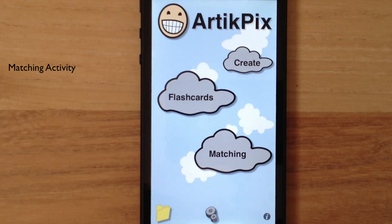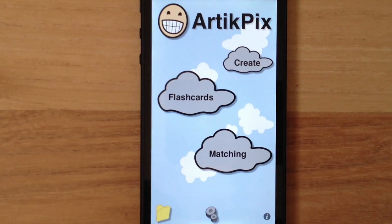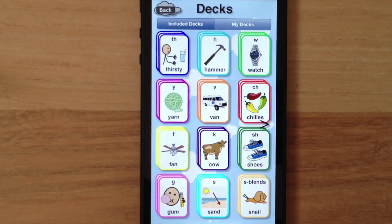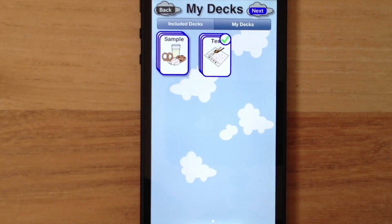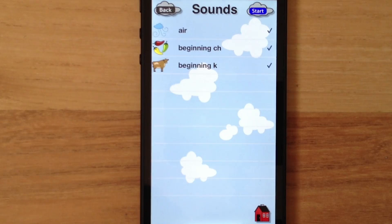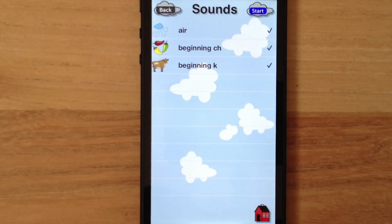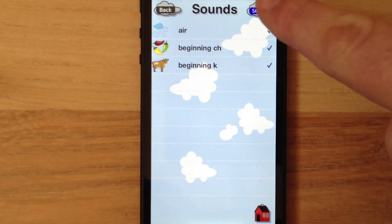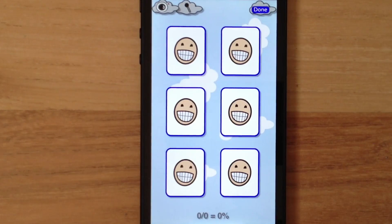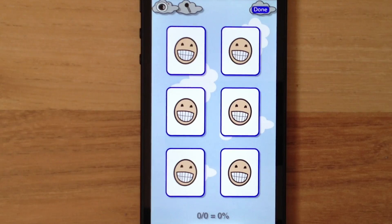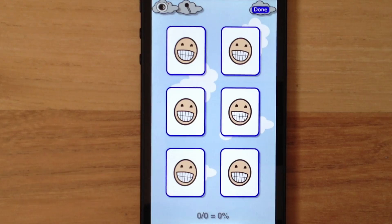Now let's access the custom cards in the matching activity. I'll choose My Decks, then tap on a deck, and tap Next. Here are the sounds that I created. If I would have created cards with the same sound position, they would be grouped here by sound position. Let's tap Start and choose the Easy level, which is available for the three cards created in this deck. The matching activity behaves as it did for previous versions of TickPix. The only difference is the video camera feature now available for matching, as well as the flashcard activity.